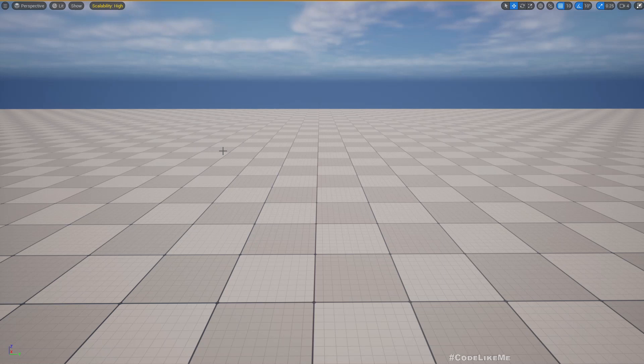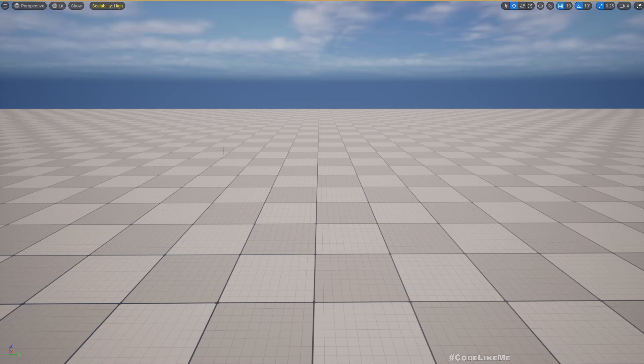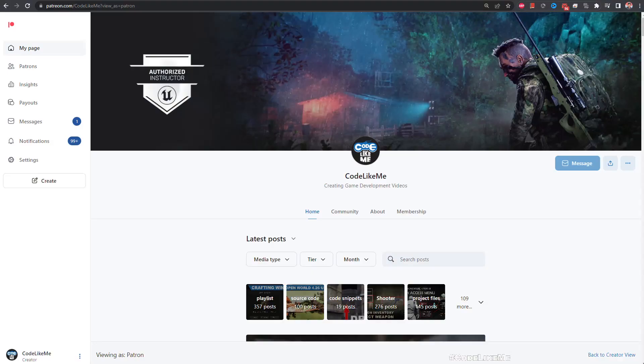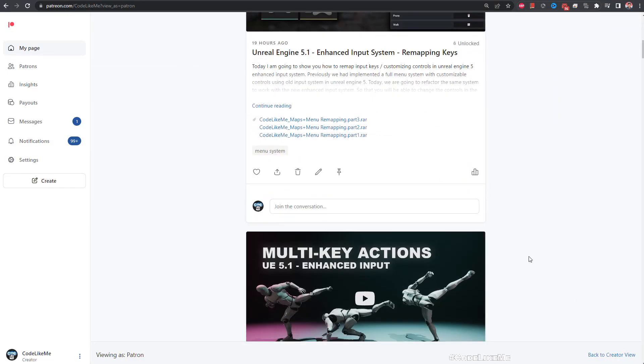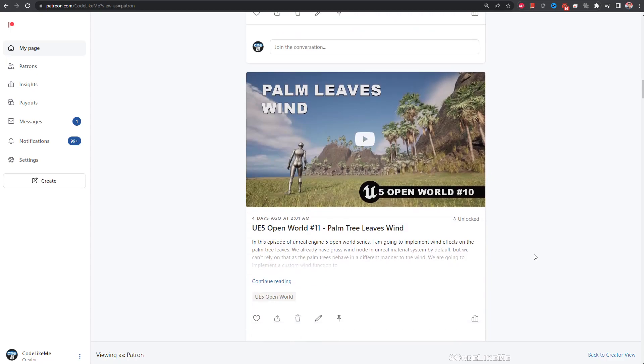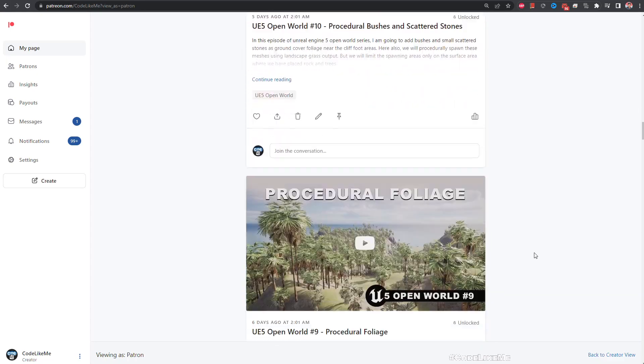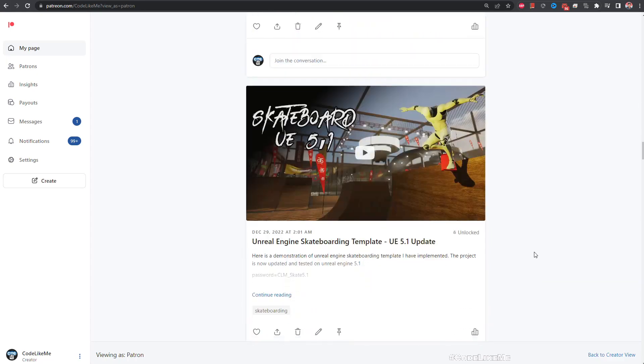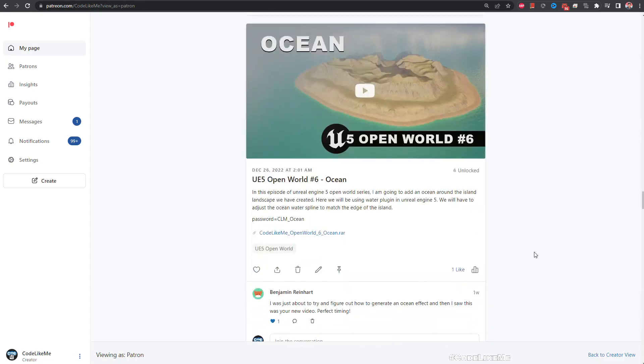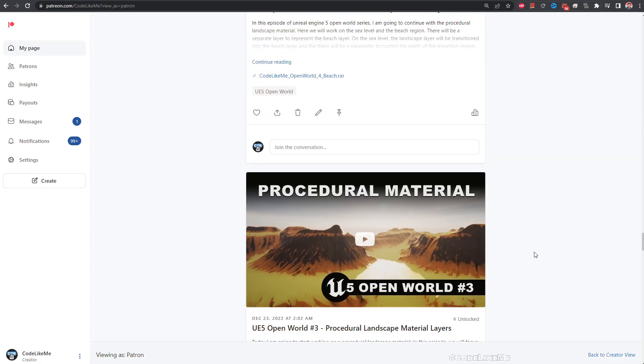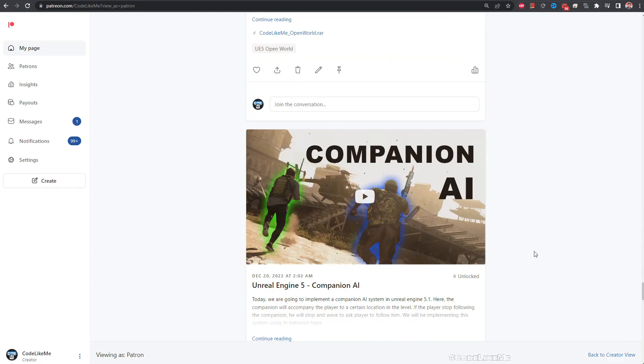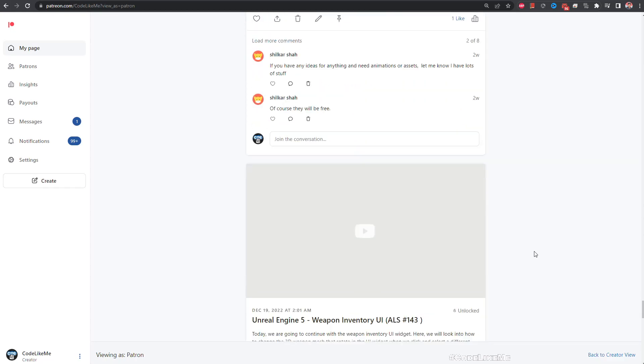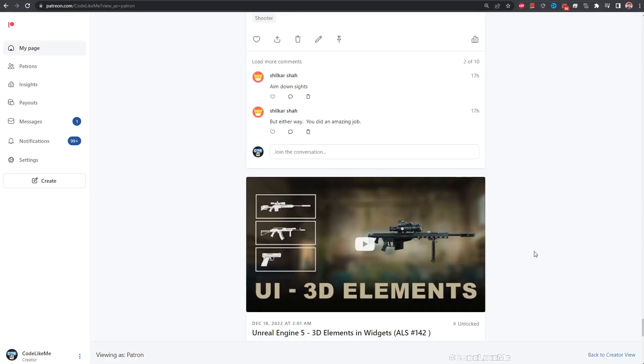So yeah, that's how you implement reset to default of key mapping. So thanks for watching. As always, project files will be available for download in the Patreon page. Link would be in the description below. And if you'd like to support my work, you can get the membership of the Patreon. See you in another episode. Goodbye.